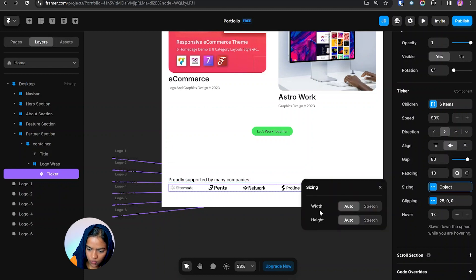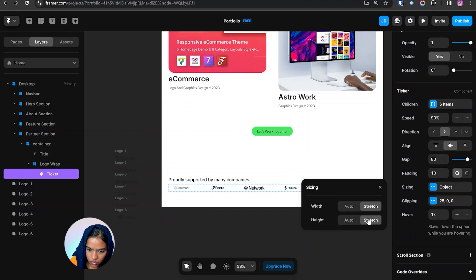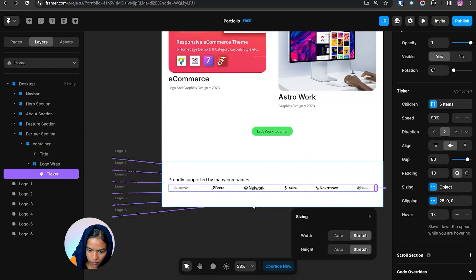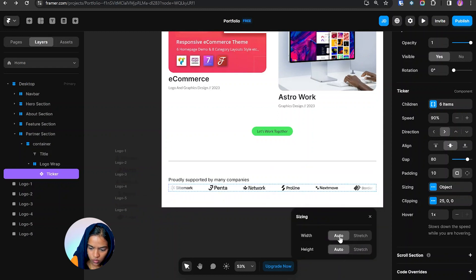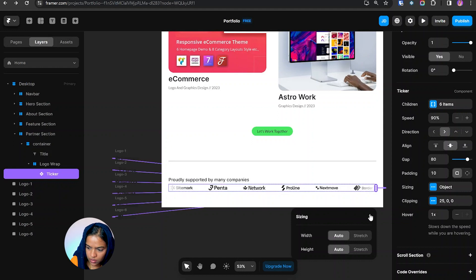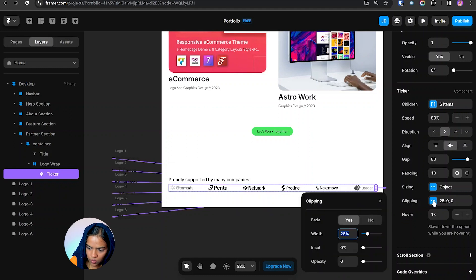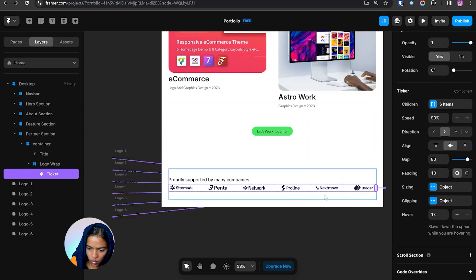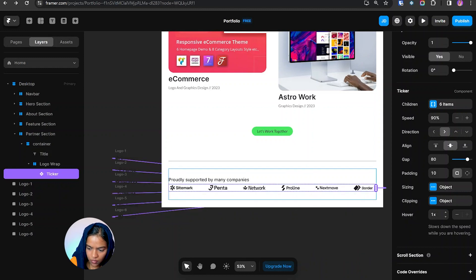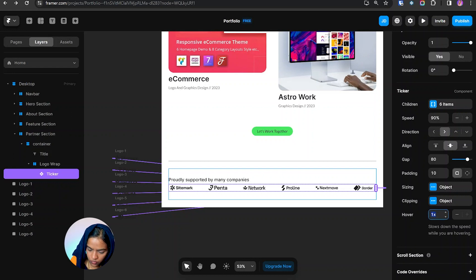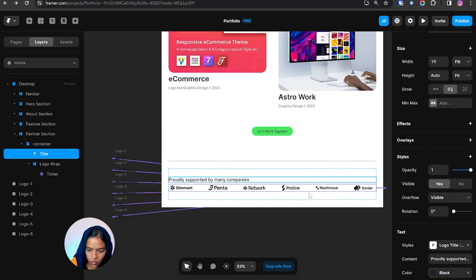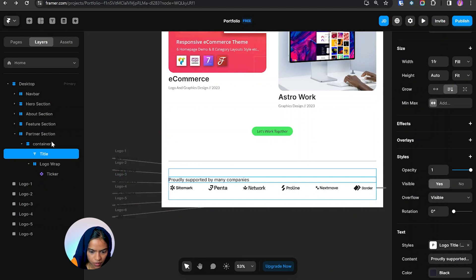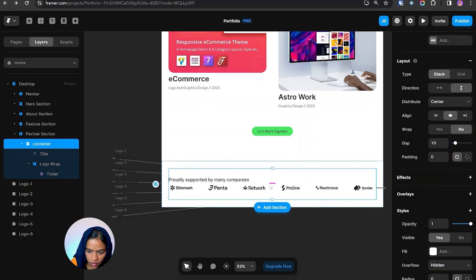So it will be like this. For instance I'm giving it as auto itself. Coming to the clipping, I don't need the fading effect so I'm giving no. While hovering the ticker we can make the speed slow down or increase the speed. For now I'm making the speed to 0.7. So we have made the necessary adjustment and we need to create the gap between these two.